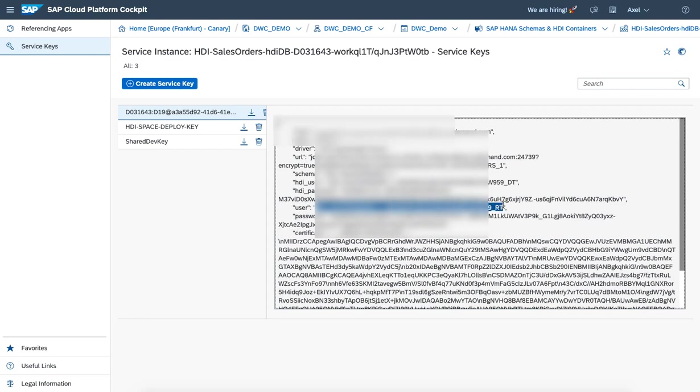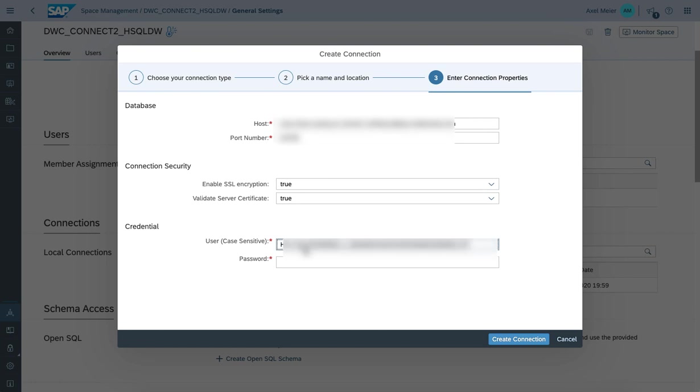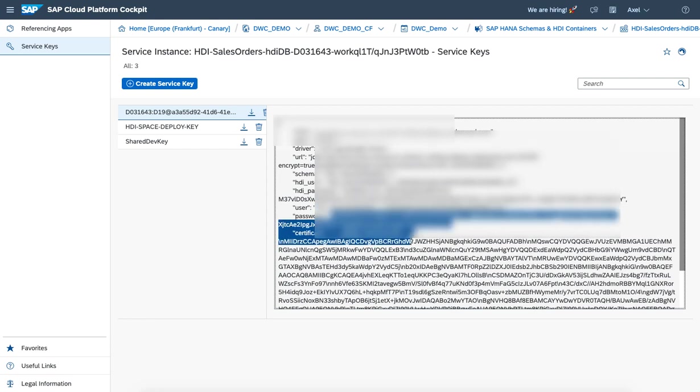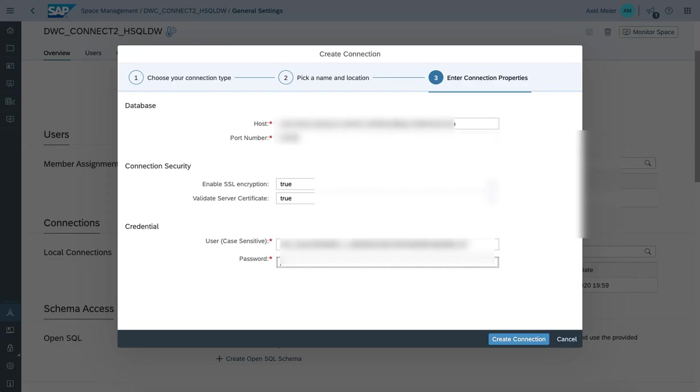Again, make sure to use the trailing RT user as runtime. And also copy paste the pre-generated password.